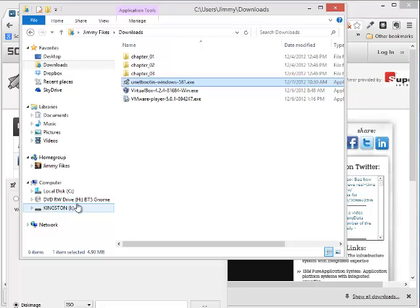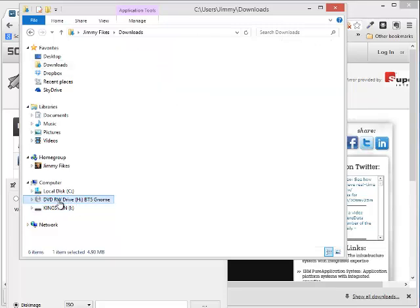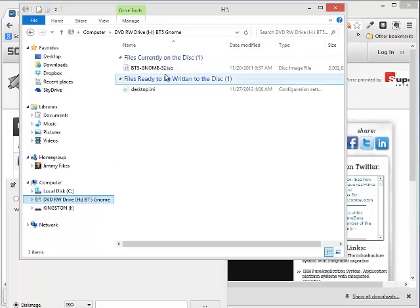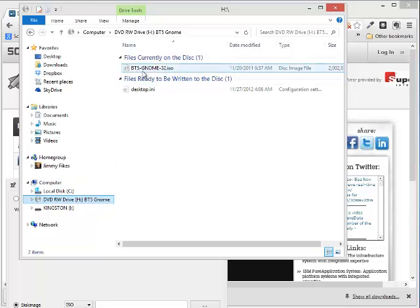On my computer, in my disk drive, which is my drive H, I have an ISO file that I downloaded for Backtrack 5. So this is Backtrack 5 GNOME 32-bit, and it's the ISO file.